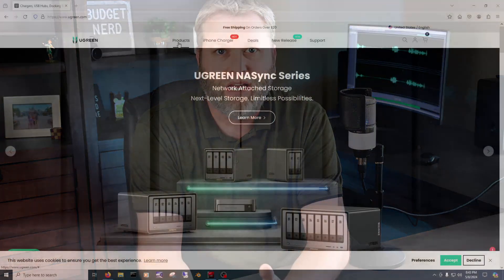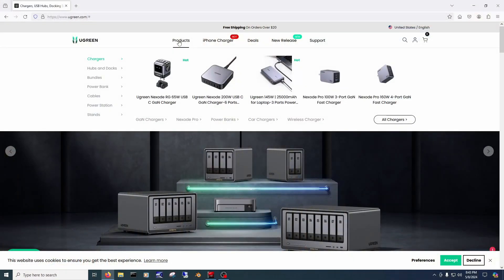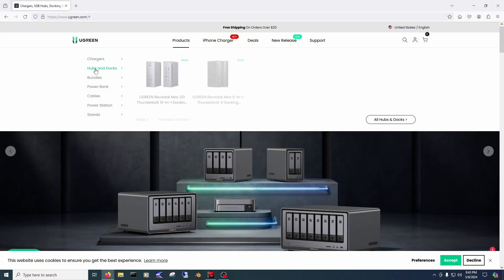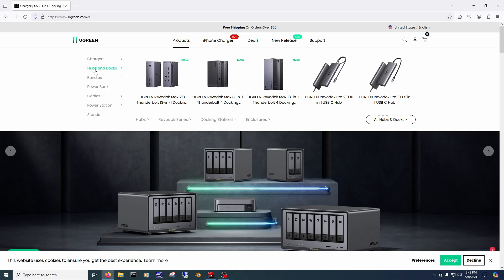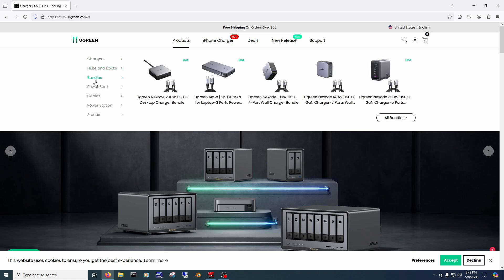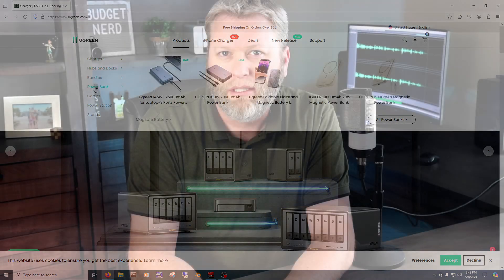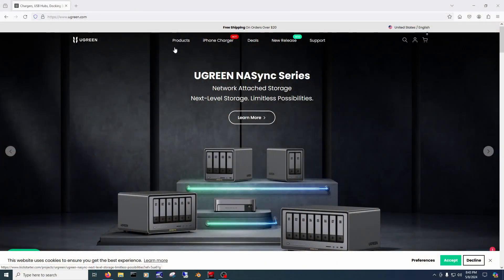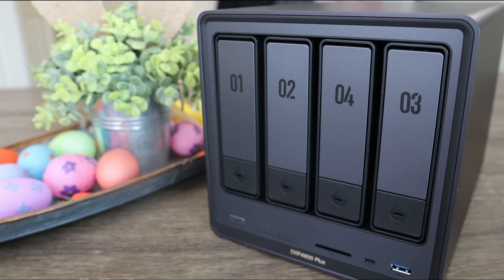UGREEN has been around for a while making things like chargers, adapters, power stations, docks, cables, etc. They entered the NAS market and are now launching in more countries, or at least in the US. They currently sell six NASes and I believe this one is in the middle of the pack.